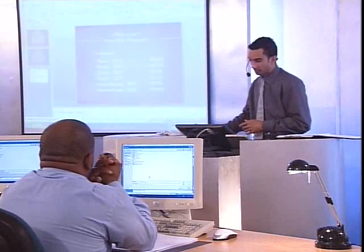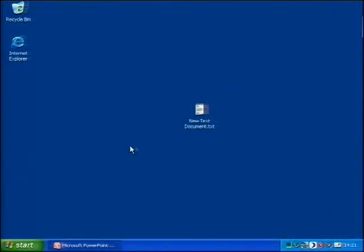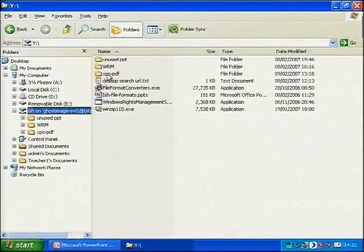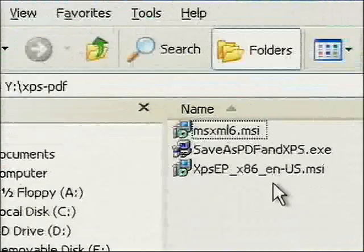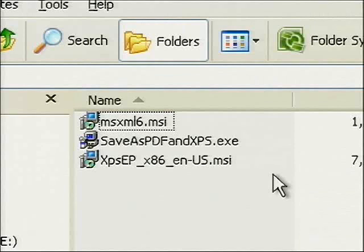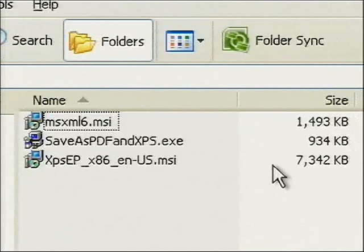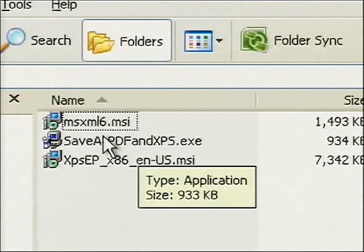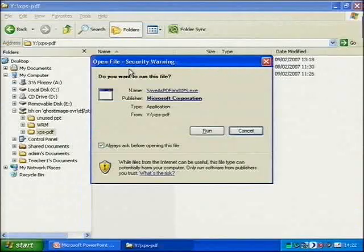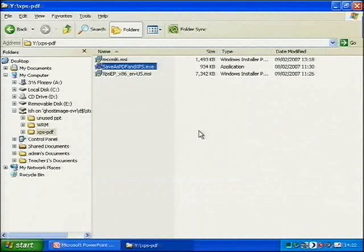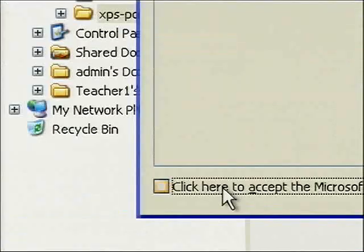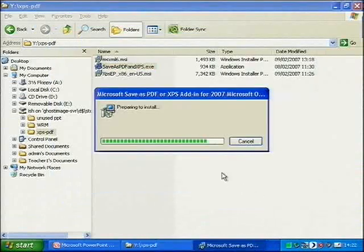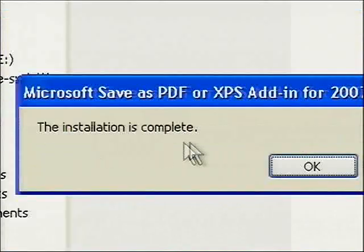So I'll minimize PowerPoint. On my hard drive I have a file called 'Save As PDF and XPS.exe' — downloaded from the Microsoft website. This executable will eventually become part of standard Windows update files. The file size is 934KB. If I double-click that program, it gives the standard warning asking if I want to run the program. If you do a Google search or go to the Microsoft website, you'll find it. I accept the license terms and click Continue. Installation is complete — click OK.